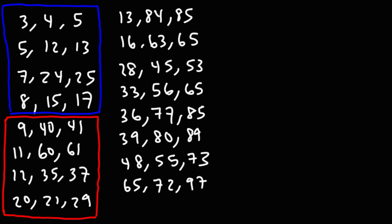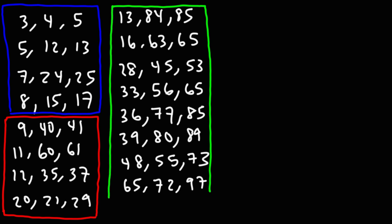And you can find these numbers online if you do a Google search. Just type in a list of Pythagorean triples. And there are websites out there that will give you this. But for the most part, you really don't need to know the ones highlighted in green. I've never seen them in a problem. The first eight, the ones highlighted in blue, you should definitely memorize those. The ones highlighted in red, they're less common, but you may see them in a problem. So if you memorize the first eight, you're going to be okay for almost any problem that involves Pythagorean theorem.